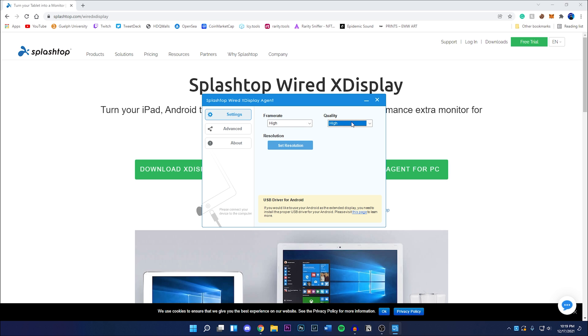You guys will have to test around with it just seeing how it runs afterwards, which I'm showing you guys. But I have set both frame rate and quality to high.